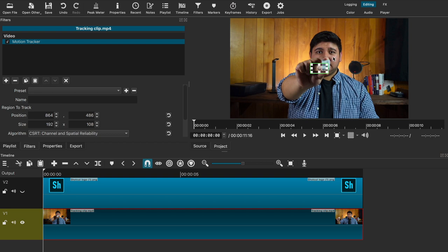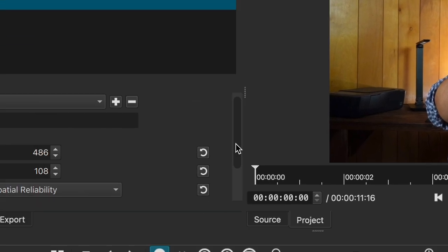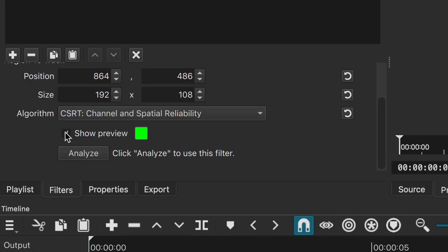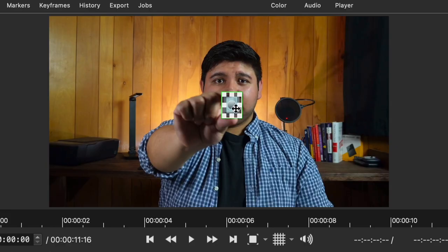You can enable or disable this green outline by going to the settings and checking the show preview box, which you will have to do when you're done and ready to export. But leave it on for now because this tracking point is what's going to analyze our subject. You can adjust the size and position of this box and place it on the subject or object you're trying to track.